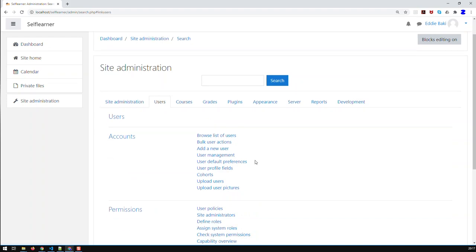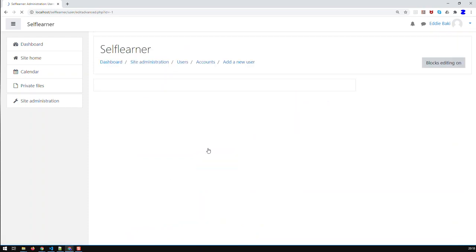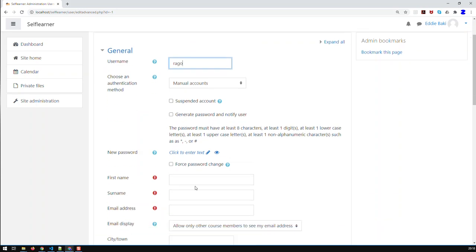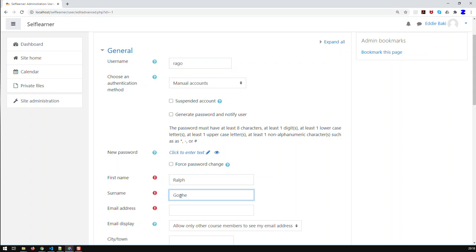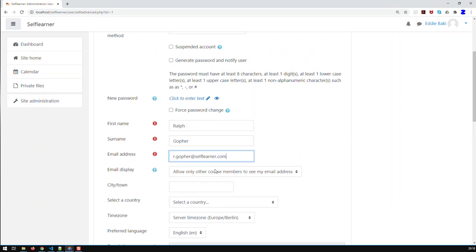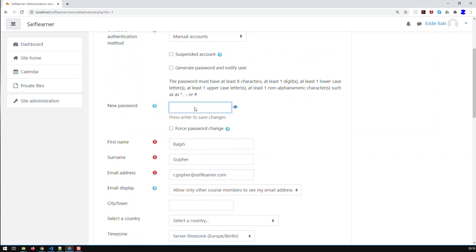There are basically two ways to add a new user. First is adding a single user — let me show you how. I'll give a username, let's call them 'RRGO', then give them the first name 'Ralph', last name 'Gopher', and his email address. Then a new password — I'm going to give them a standard password.